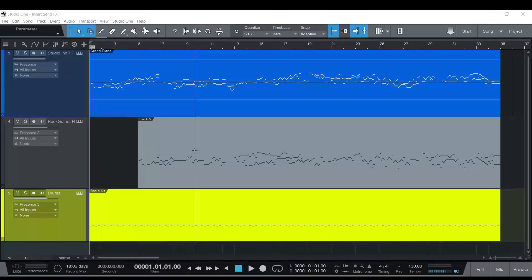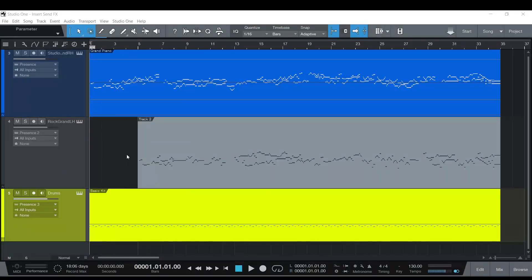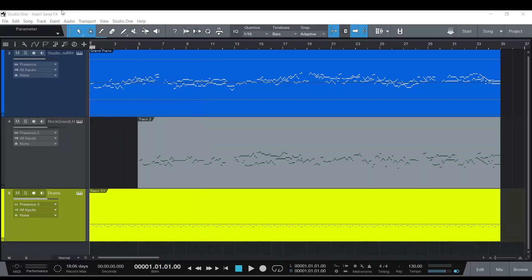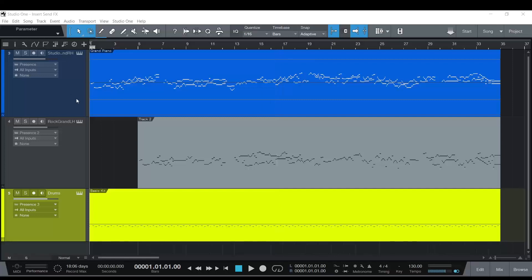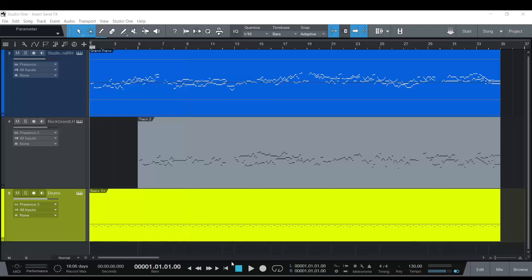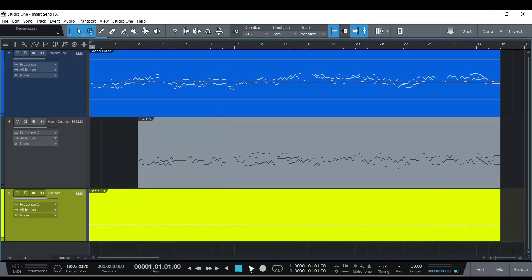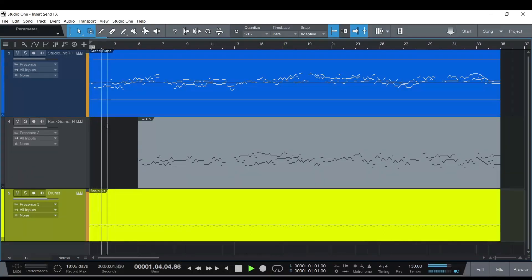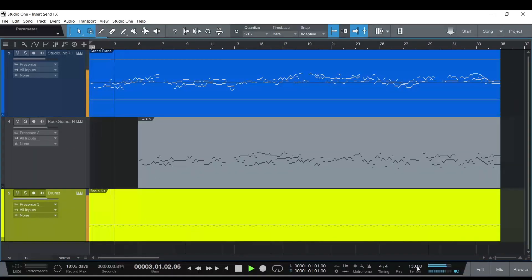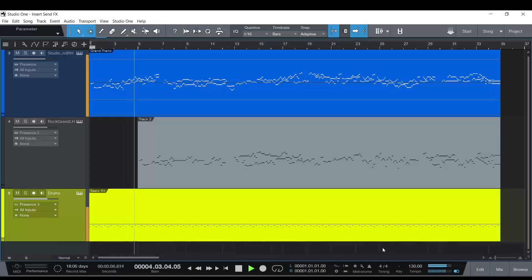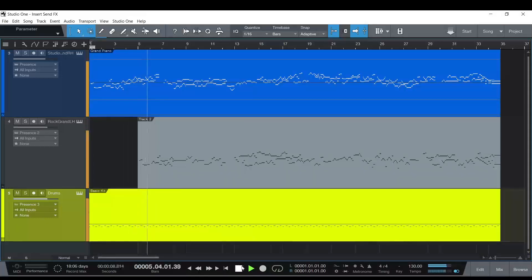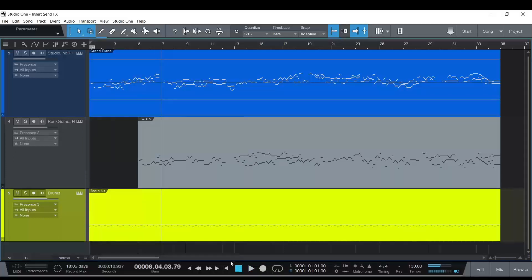Hello friends, this is Jason here with another quick Studio One tip. This will work in virtually any DAW. It's inserting and sending effects. I just have three MIDI tracks here, something I've been playing around with for a while. This is not composed by me, I did add the drum part to it. Very simple, this is good old Johann Sebastian Bach.